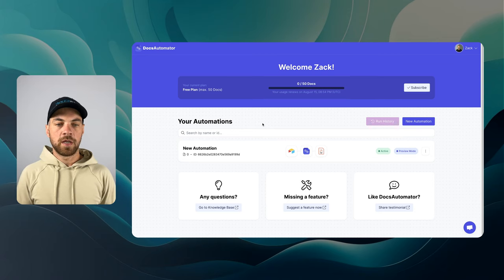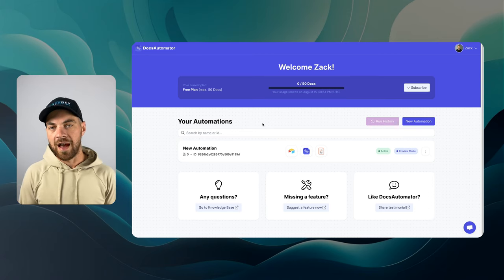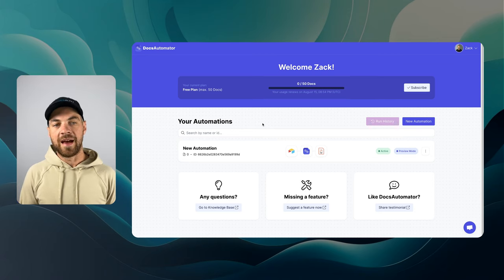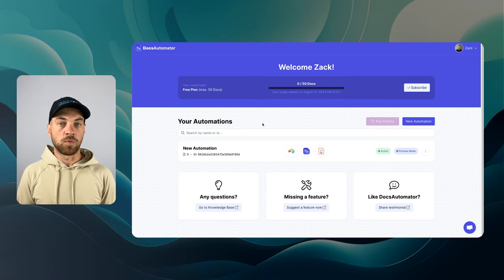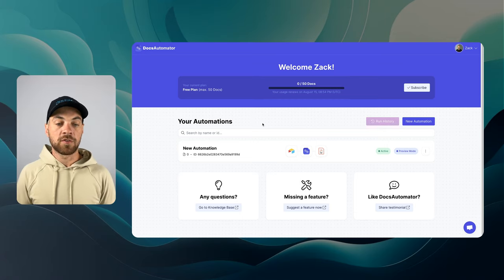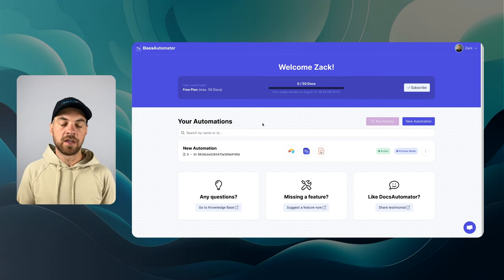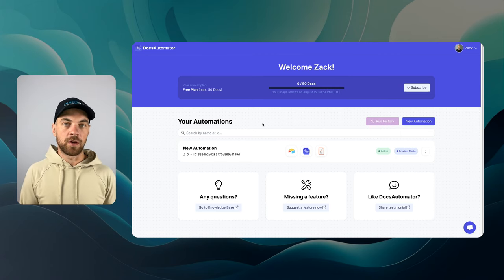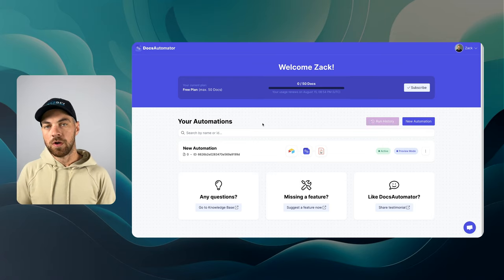This tool is DocsAutomator. It is the tool that generates and creates the actual PDF. It uses and integrates with Google Docs. So that is where you're going to build your template to get started. And then from there, we're going to jump into NoLoco.